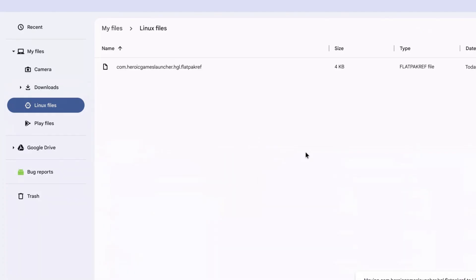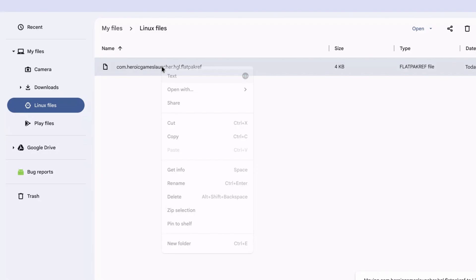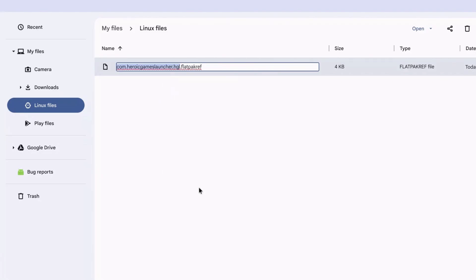This is very important, otherwise you could face some errors. Right-click on the file and rename it to epicgames. Do not touch the dot flatpakref part, otherwise this could corrupt the file.